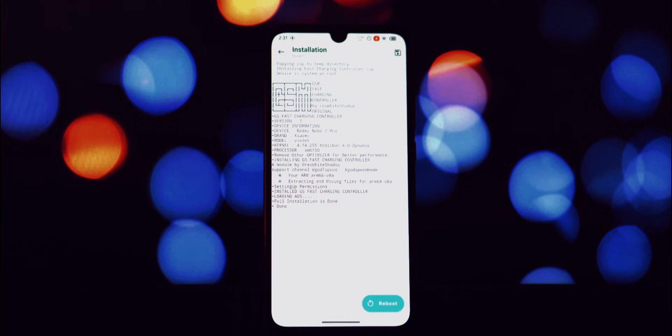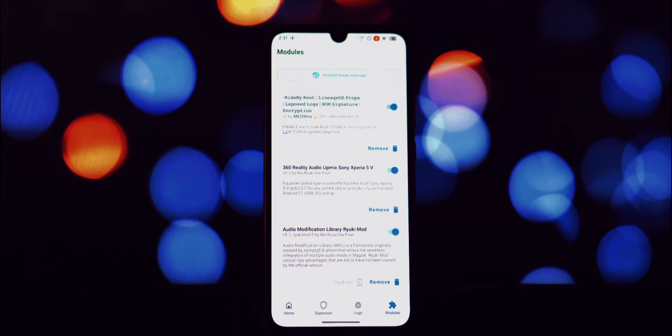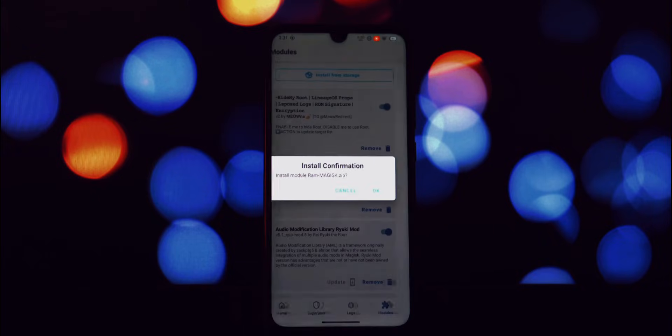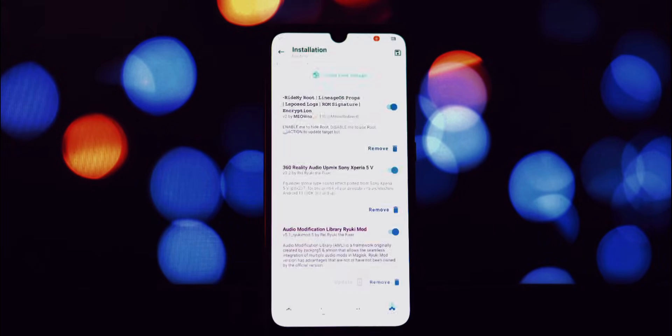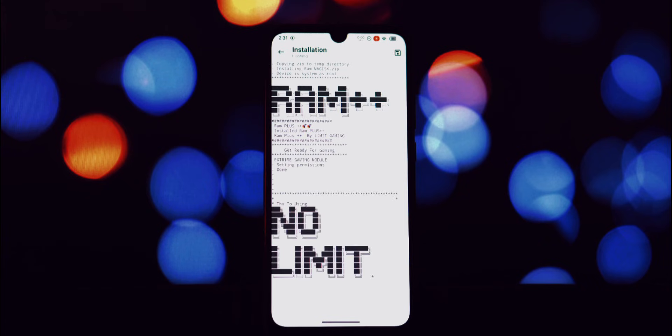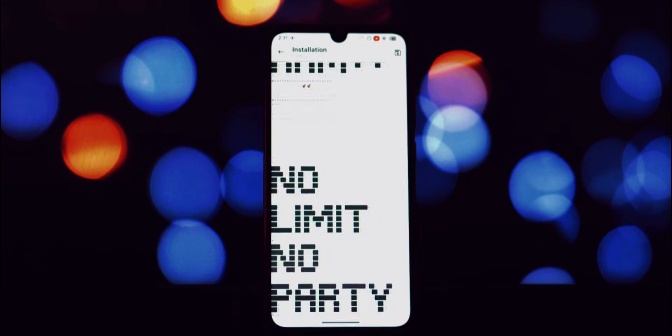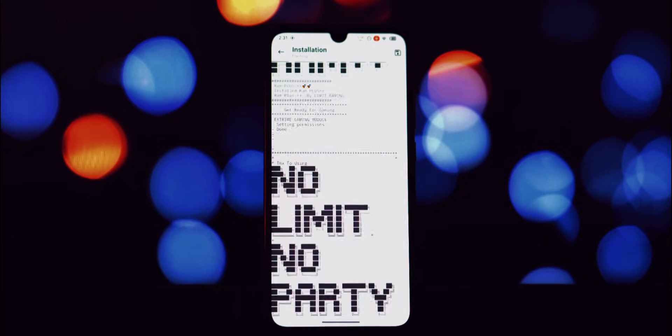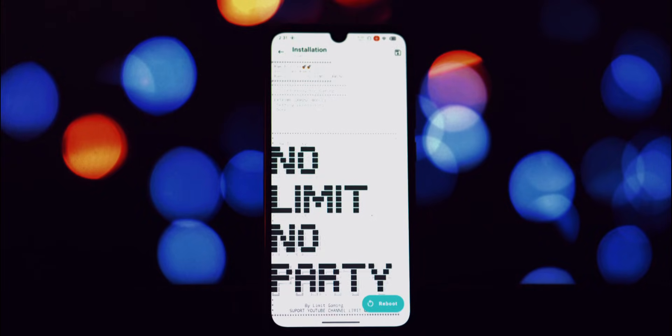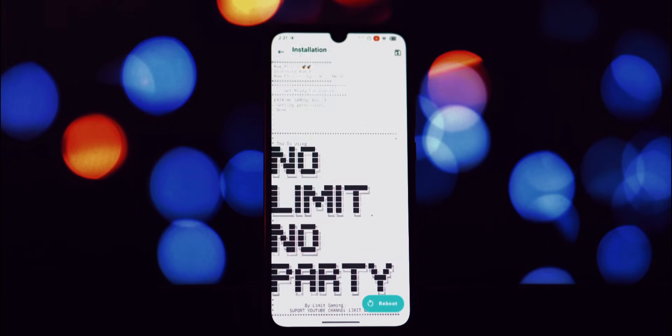With both modules installed, you should notice a significant improvement in your device's charging speed and overall performance. It actively clears unnecessary processes and frees up RAM, ensuring that your system has ample resources available.